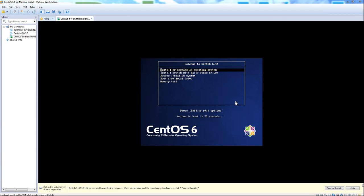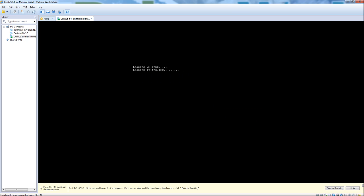Hi, this is Gerald with Primo Web Solutions. Today I'm going to show you how to do a minimal installation of CentOS 6.4. After the installation, we'll also set up our networking files so that we can access the outside world.